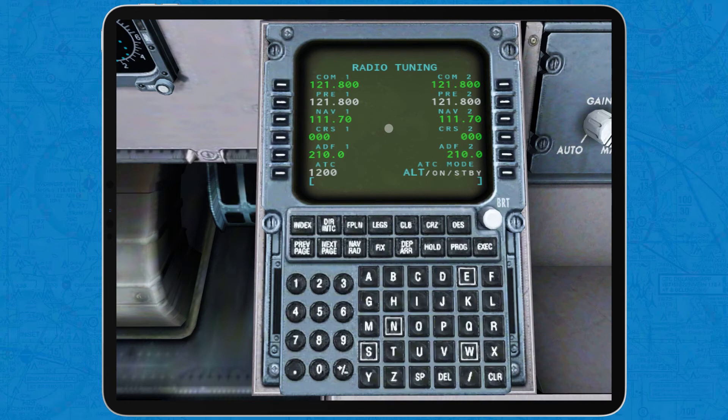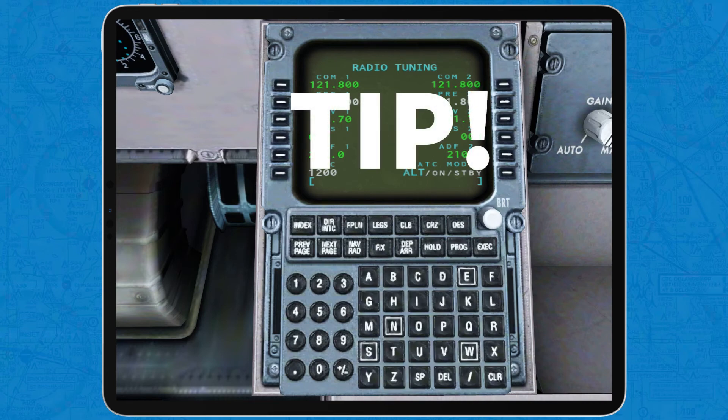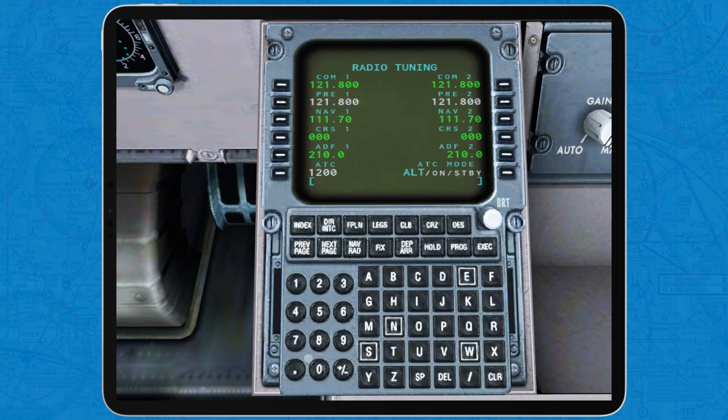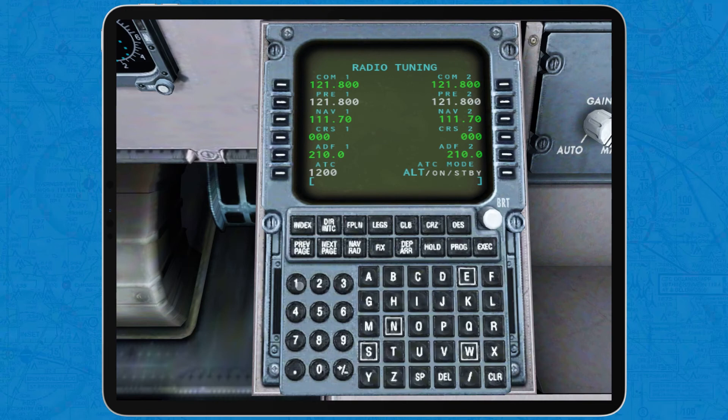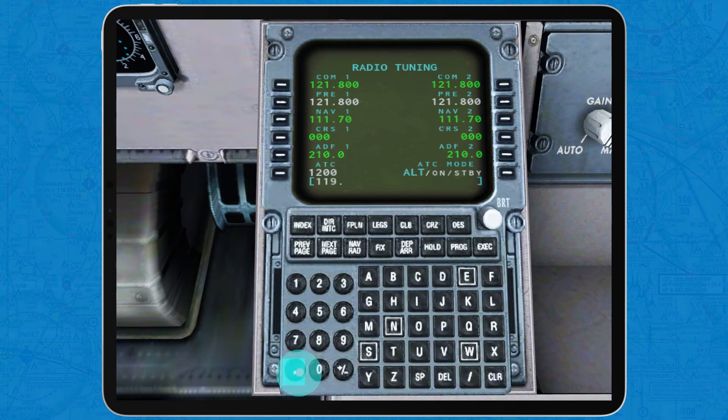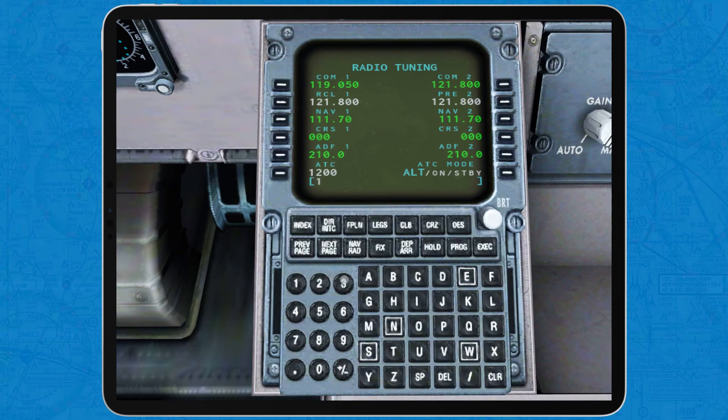However, as a tip, always insert an additional zero to set frequencies, because for some reason, if you try to input the frequencies just as they are, the FMC will not accept them. So, for example, 119.5 would be 119.05 and 132.35 would be 132.035.